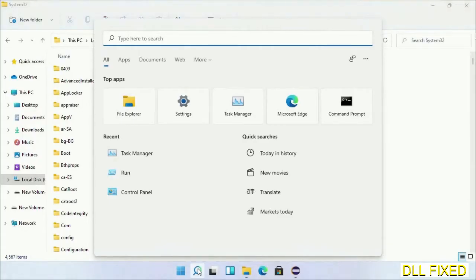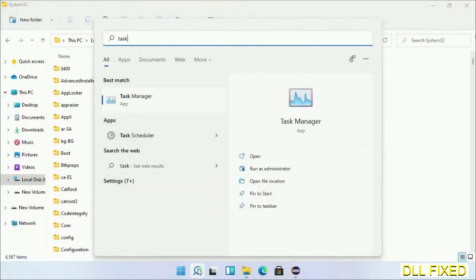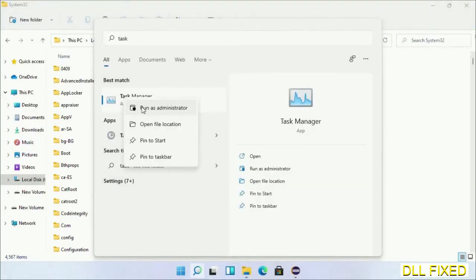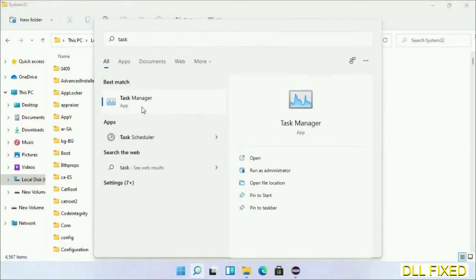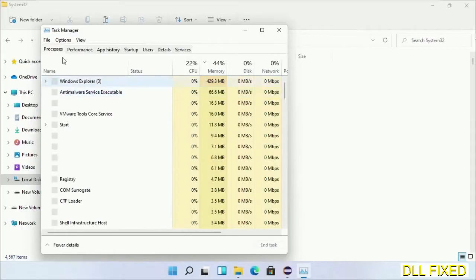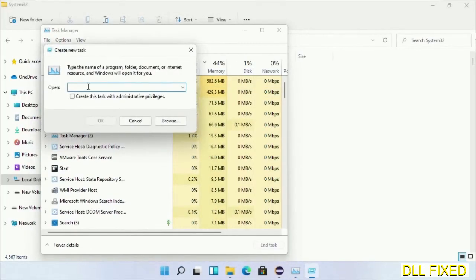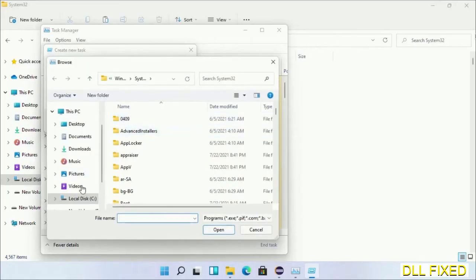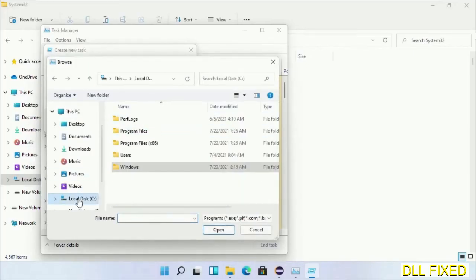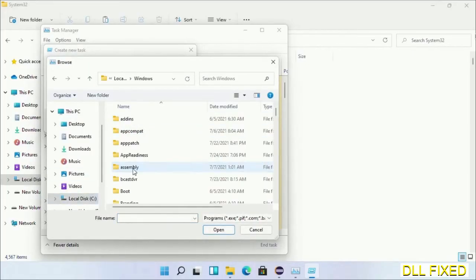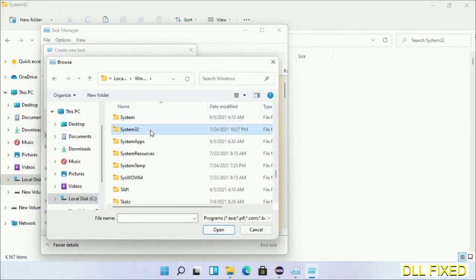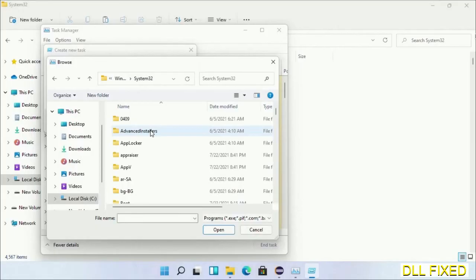Open Task Manager with administrator access. Click File, select Run new task, then click on the Browse button. Open C drive again, open Windows folder, and open System32 folder.